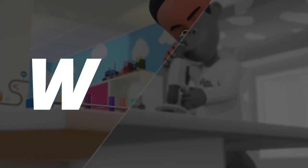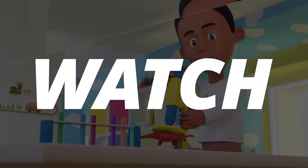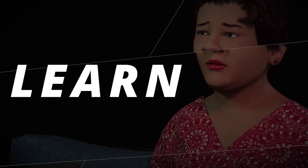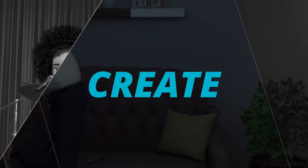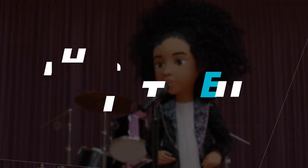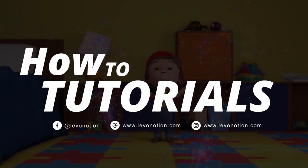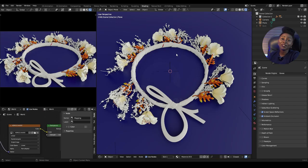Hello and welcome to this episode of How To Tutorial by Levenotion Studios. My name is Lydia, and in this video I'm going to show you how to separate a mesh in Blender. Let's get to it.